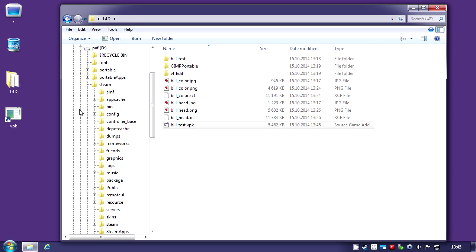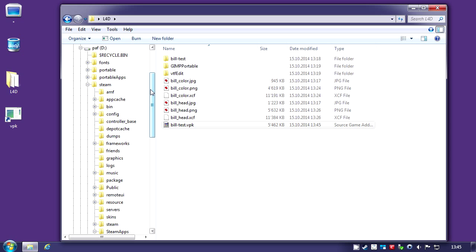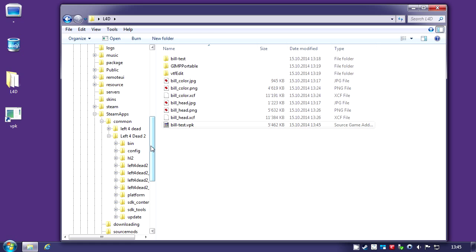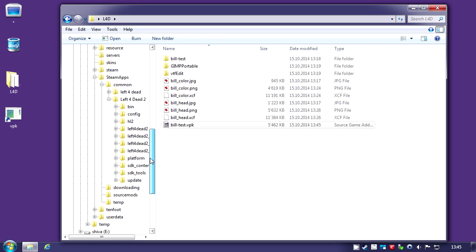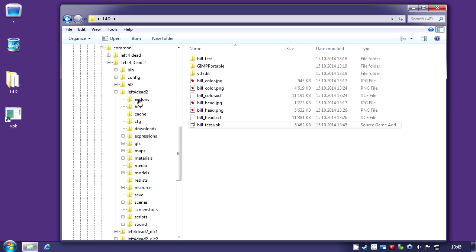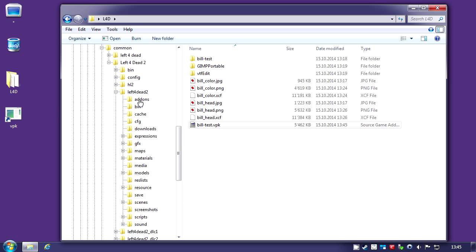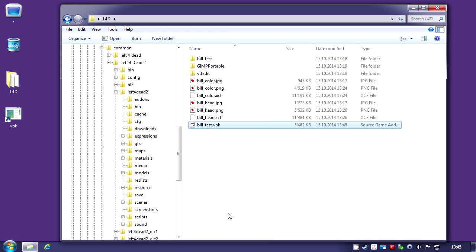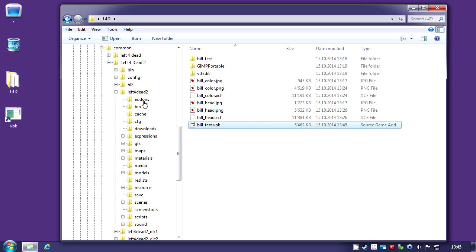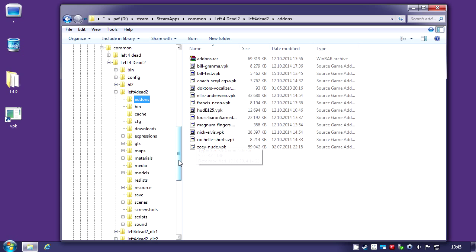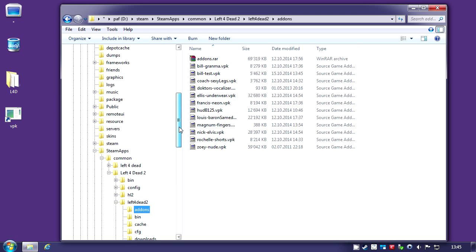If you go into Left 4 Dead 2, which we went earlier, there's another Left 4 Dead 2 folder in that. If you open it, then you have add-ons. You could just paste it there. If you start the game, it will show in your game. Thanks for watching. Bye-bye.